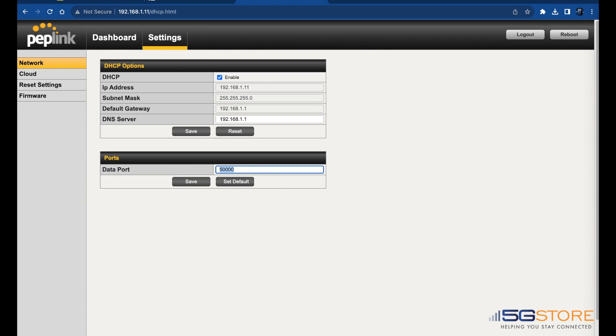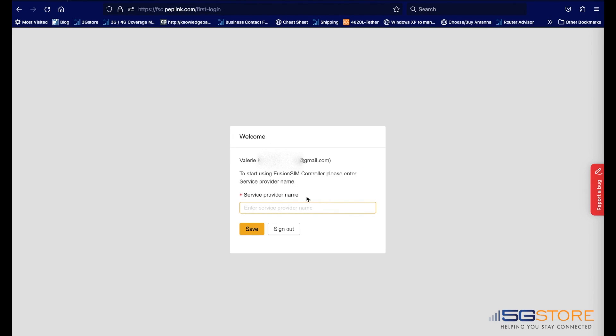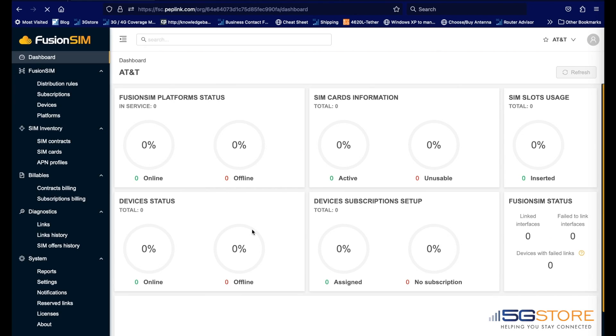At this point, we need to connect to the Fusion SIM Settings. Go to fsc.peplink.com and log in with your Peplink ID. Select or enter in the provider you will be using to start. The Dashboard page should now load.